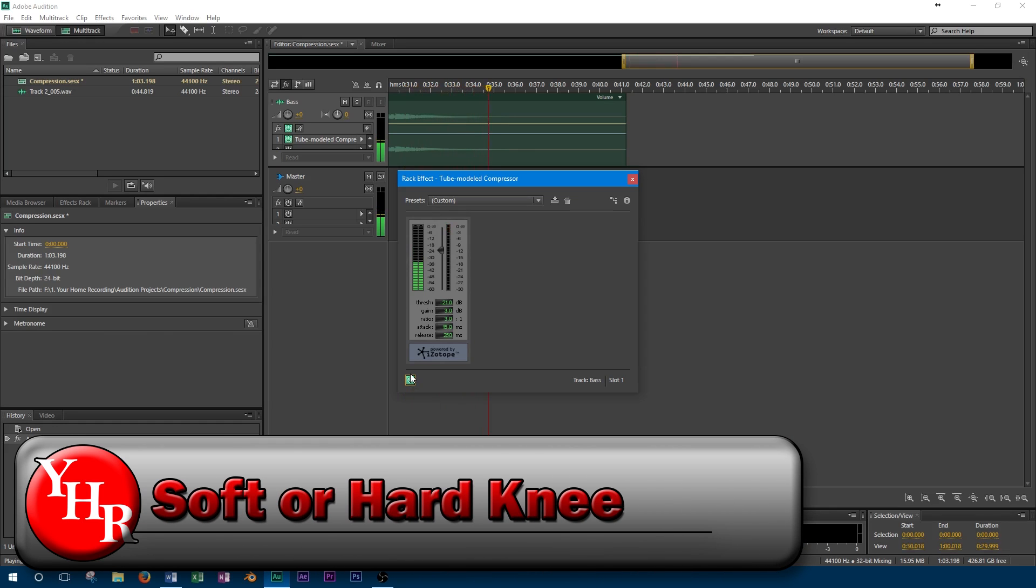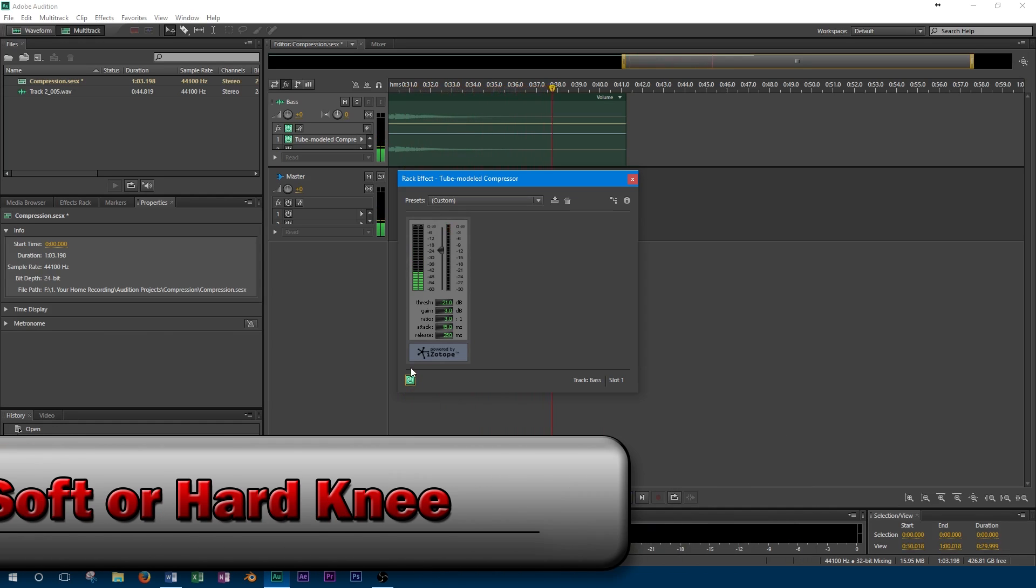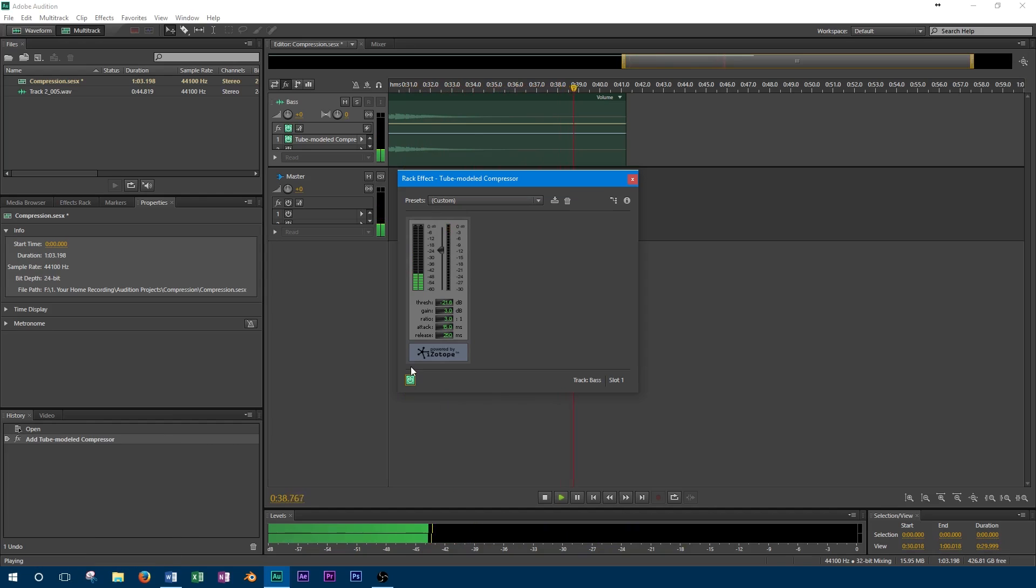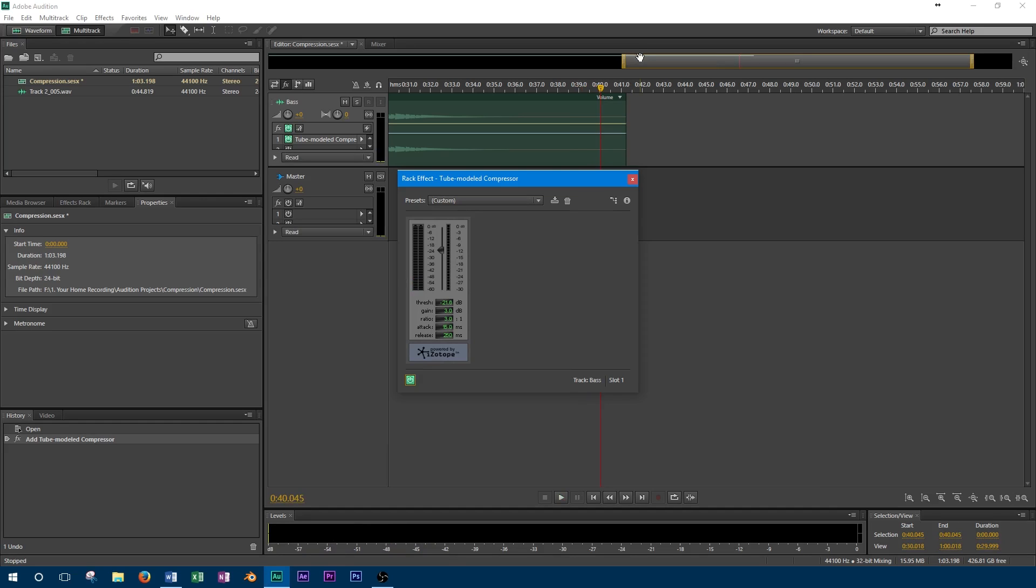Some compressors also have the option to select either hard or soft knee. This controls whether the ratio is gradual or full around the threshold. When using a soft knee, the ratio is gradually applied. This means that the levels just over the threshold will not have the full ratio. On the other hand, hard knee will have the full ratio as soon as the level goes above the threshold.